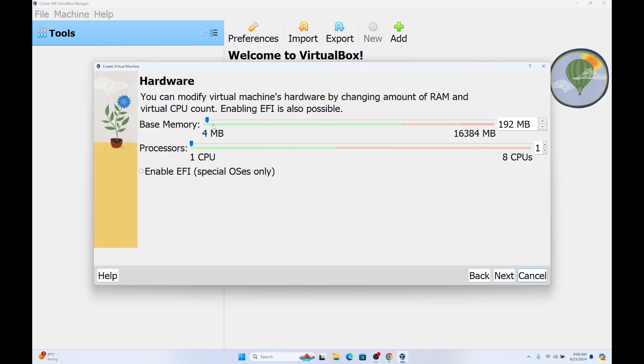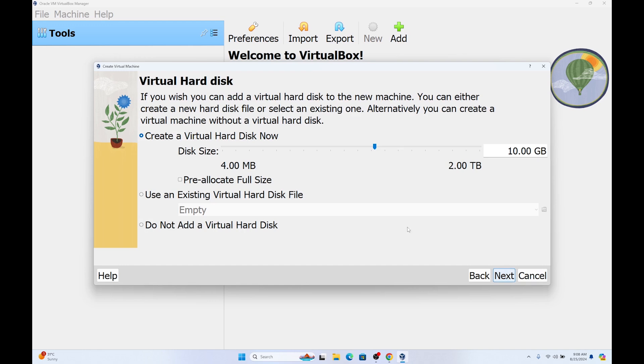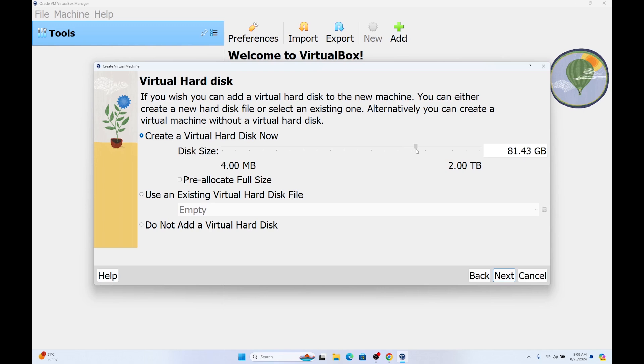We are going to choose the base memory. I suggest you go as high as possible so the virtual box is going to run smoothly. Click on next. Also you are going to choose the disk size. I suggest going as high as possible. It depends on your device storage. I am going to choose 100 gigabytes.